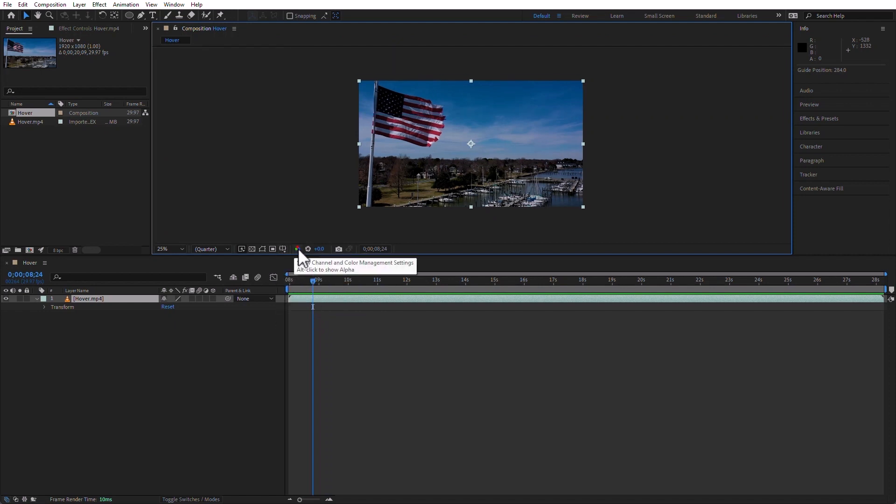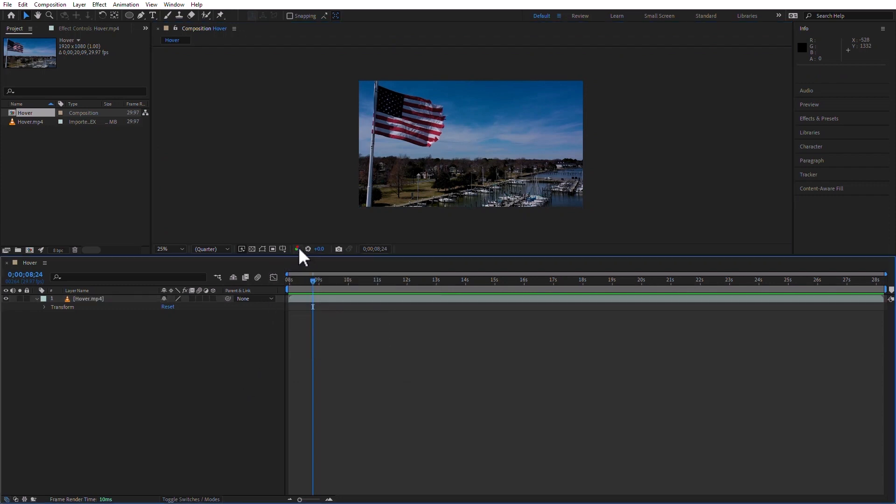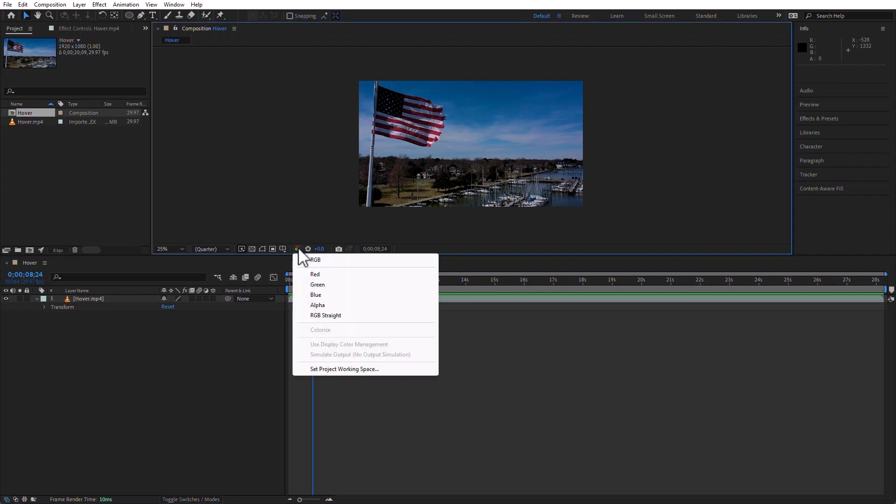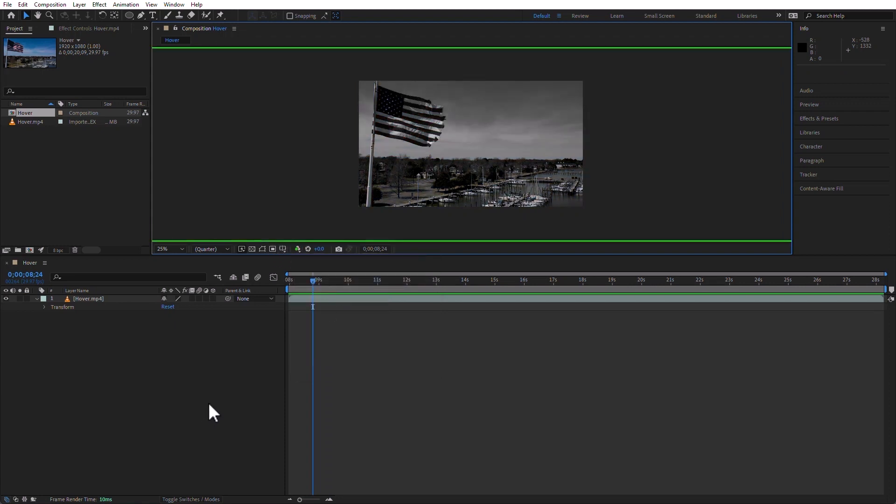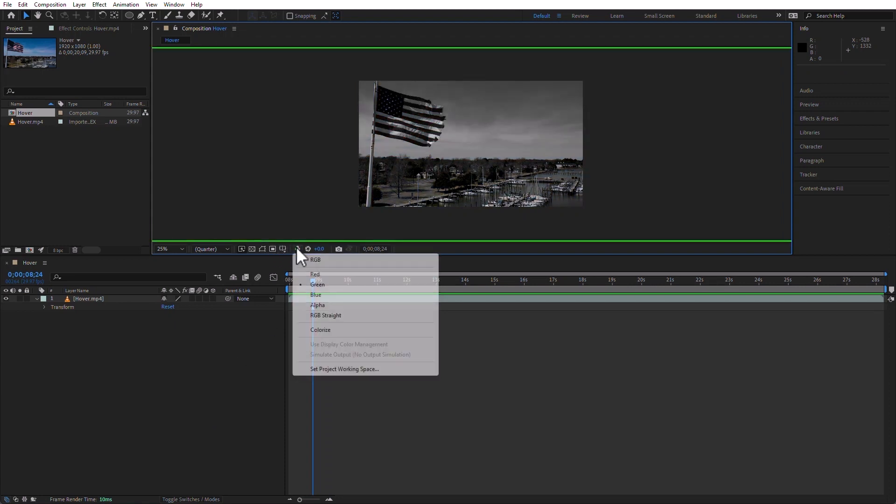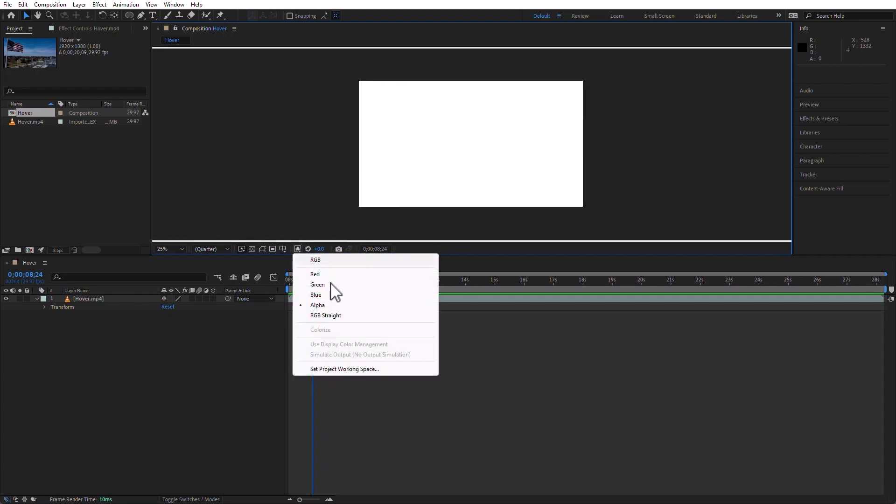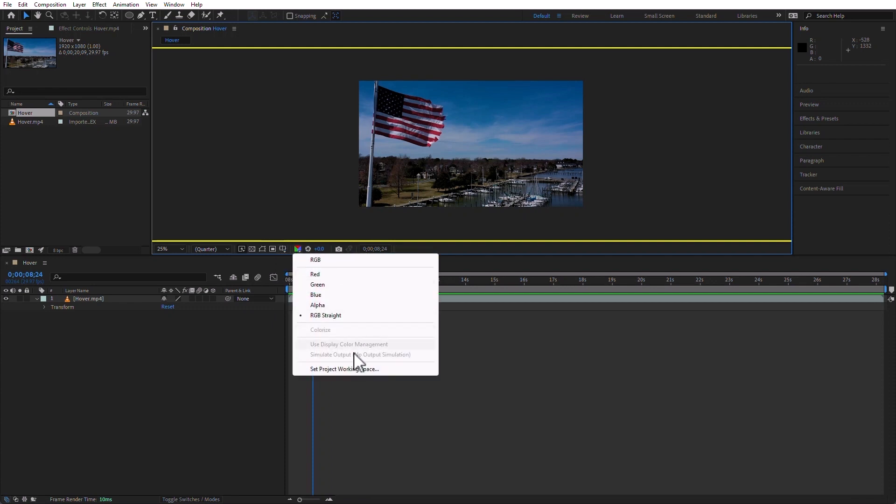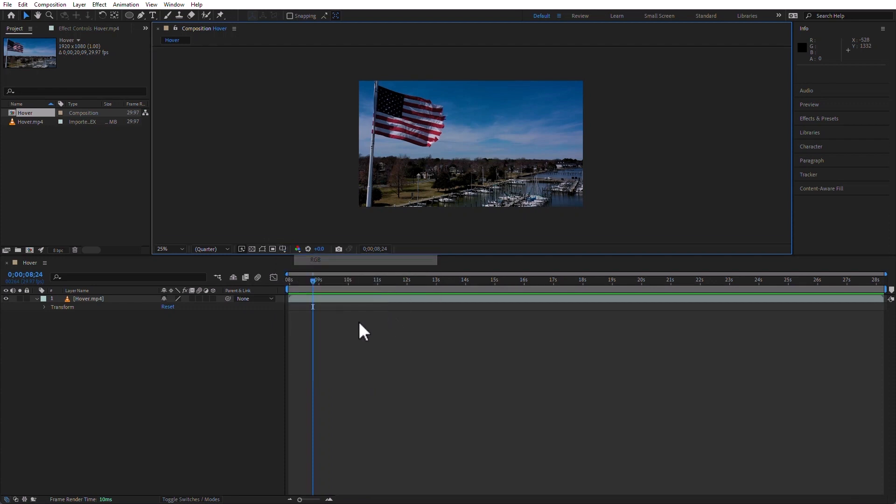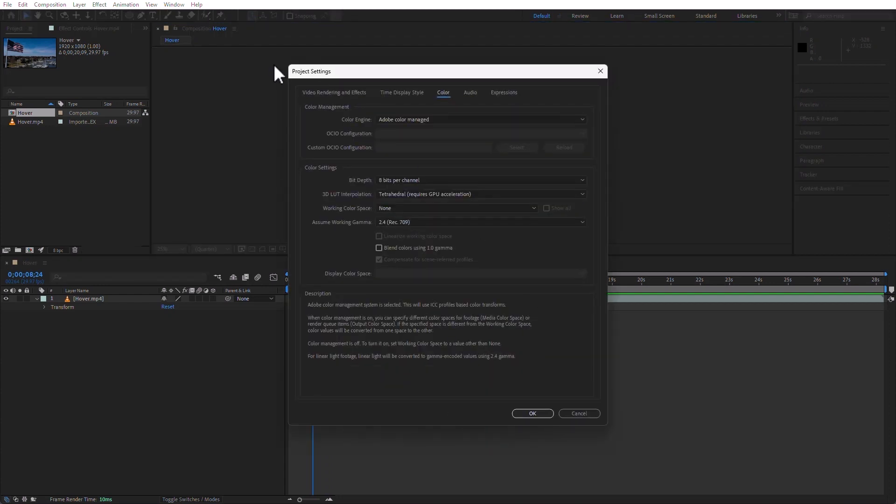And then the next icon is for showing the channel and color management settings. If I want to see the red channel only, or I want to see the green channel only, or I want to see the alpha channel only, or the alpha straight, I can just click here. I can also show RGB. And then I can set the project working space. And notice that this opens the project settings. This is what we went over already when we talked about project settings. But this opens it already in the color management tab.